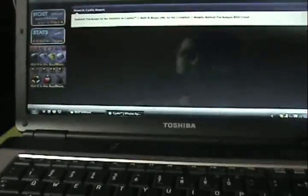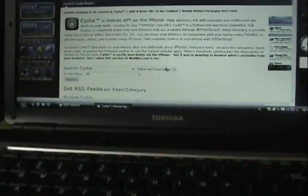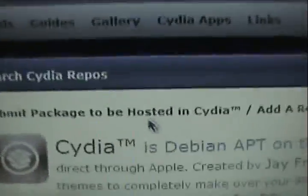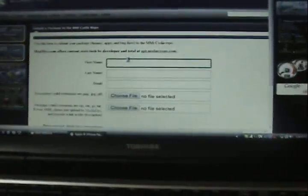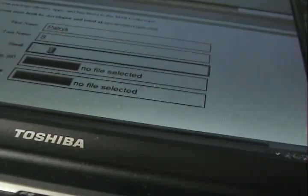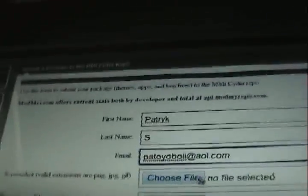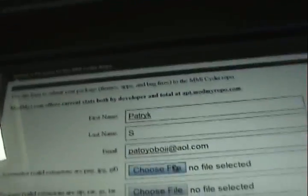Now what you'll want to do is click Submit Package to be Hosted in Cydia. And here just type in your name, I'll do it real quick, just hold on. Type in your first name, last name, your email. Type in my email so they could tell you if it's selected. Now what you want to do is have a screenshot of it.